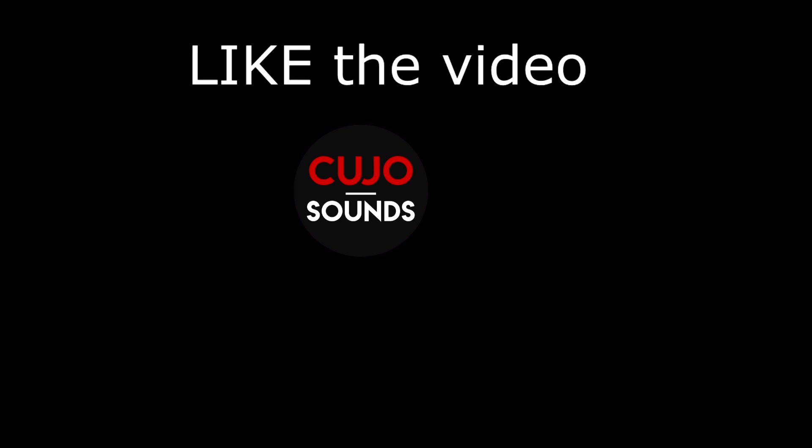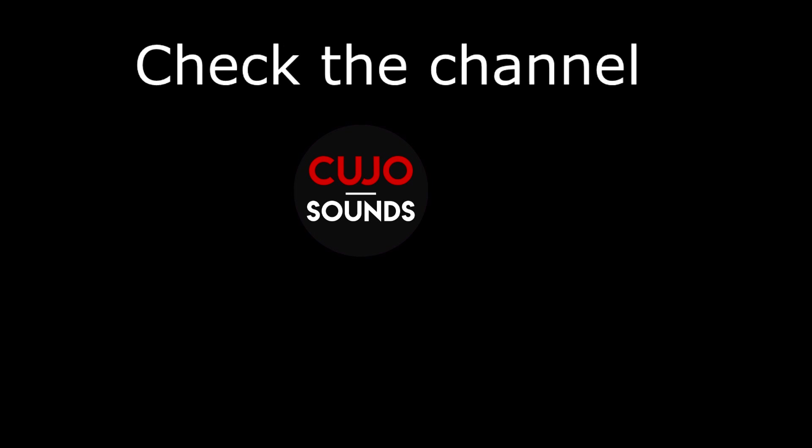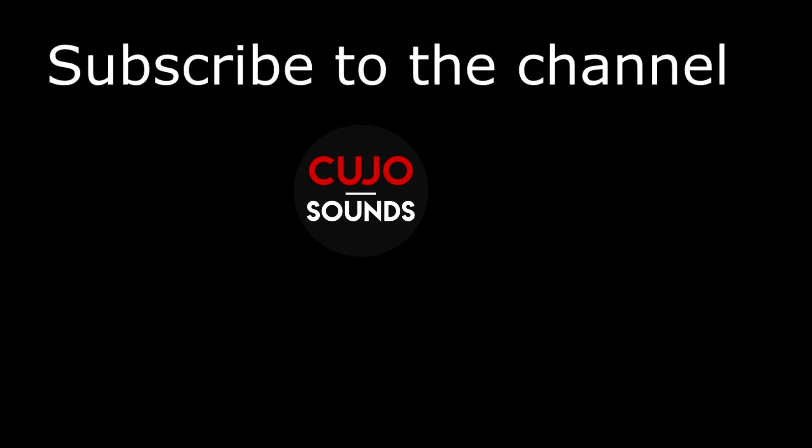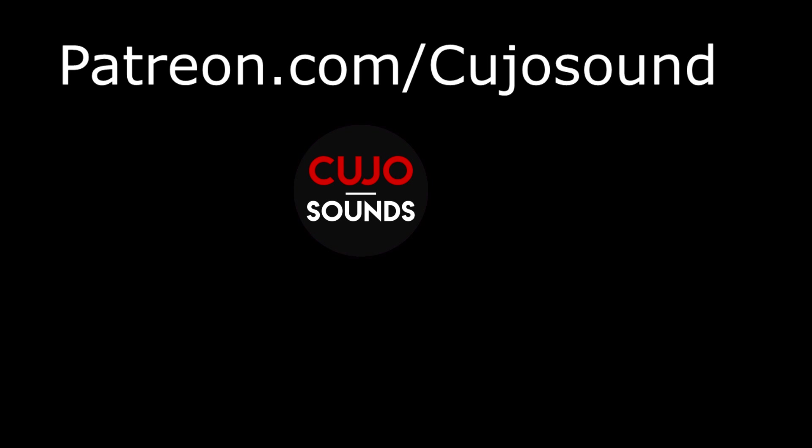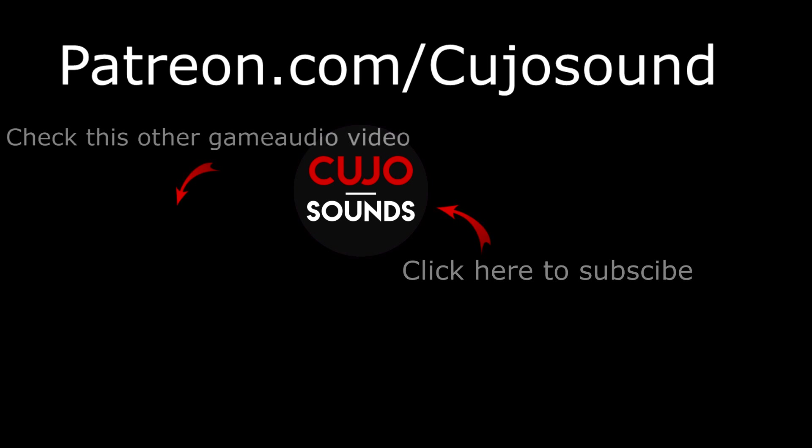If you liked this video, consider clicking like on it, or even better, if you haven't checked out my previous game audio videos, then go ahead and check out the entire channel. Even better, you can subscribe, or even better than that, you can support the channel by heading over to patreon.com/cujosound, where for as little as one dollar a month you can help me sustain this channel. I would really appreciate it because it really does justify me spending time on creating this content, and time isn't exactly what I have the most of these days.